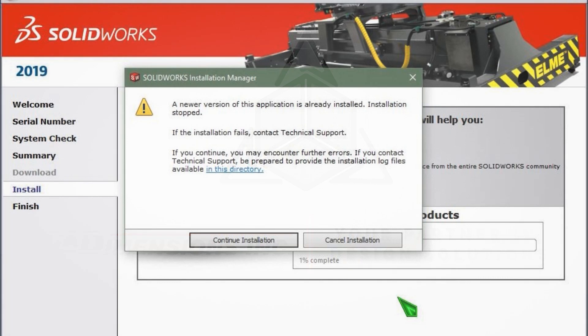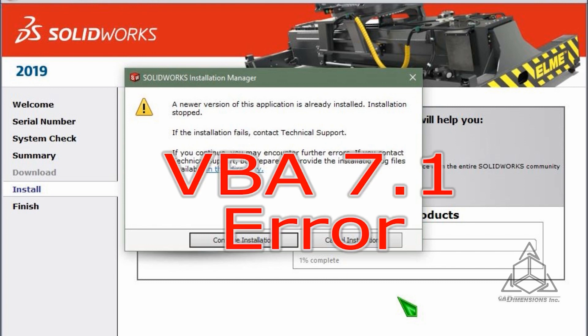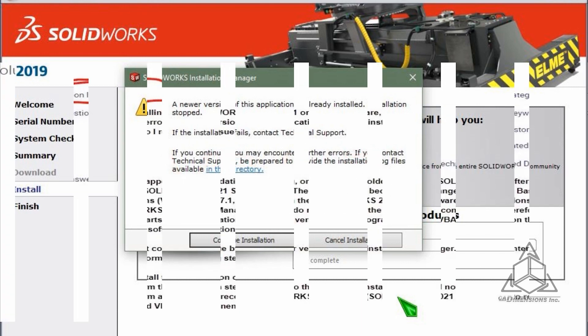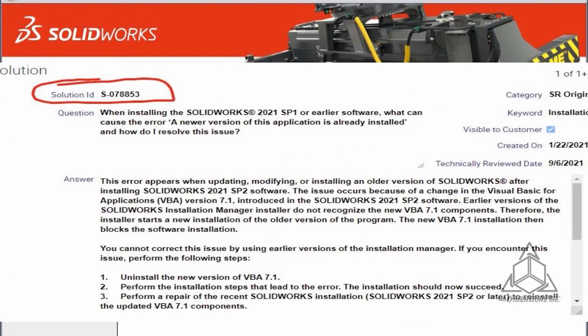If you're trying to install an older version of SOLIDWORKS and SOLIDWORKS 2021 Service Pack 2 or later is already on your system, you're likely getting the VBA 7.1 error. There is a solution article in the Knowledge Base found on the SOLIDWORKS Customer Portal which discusses this — it is Solution Article 078853.